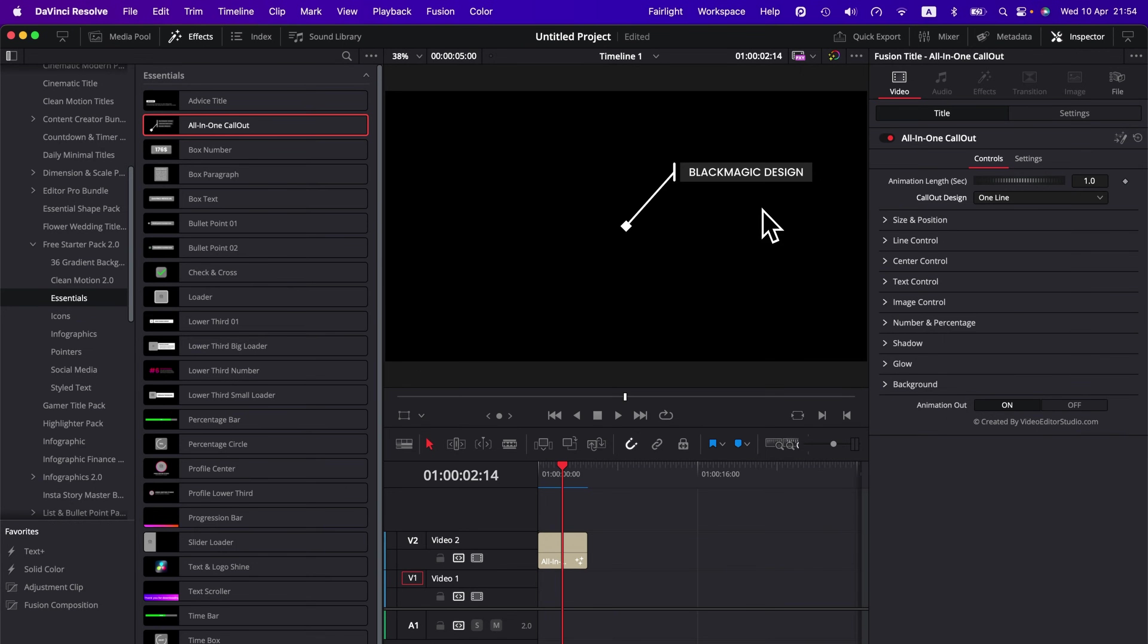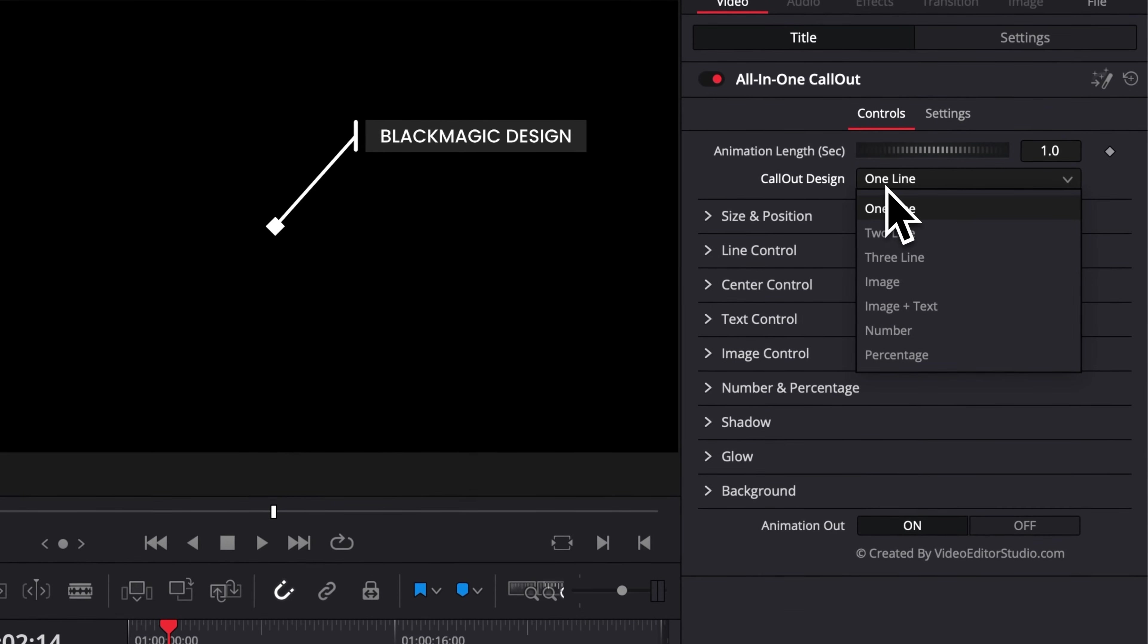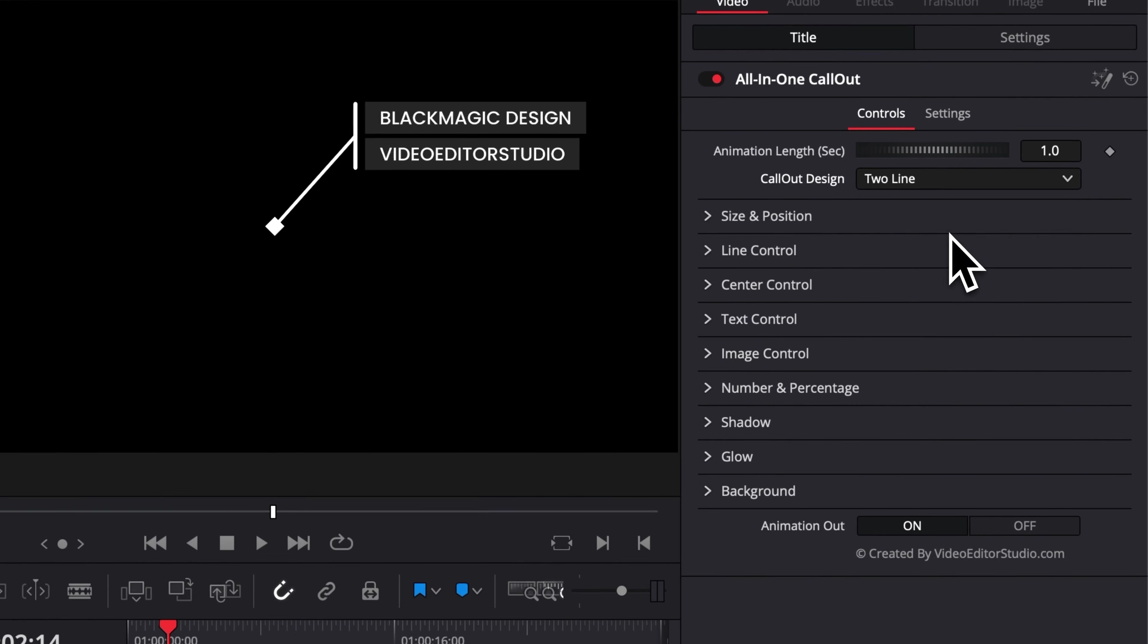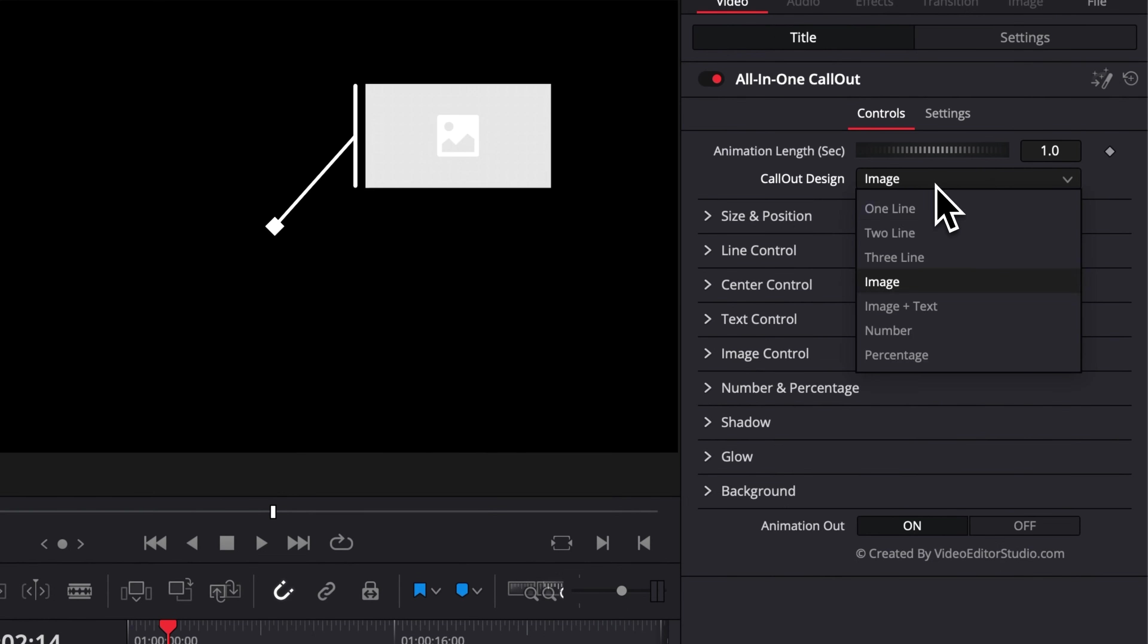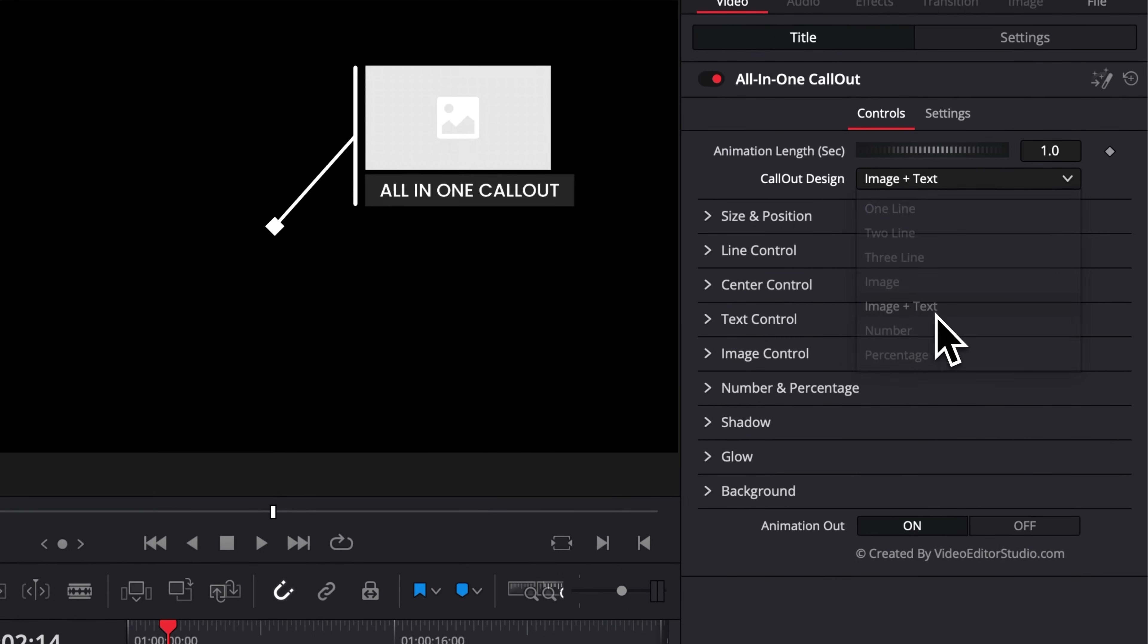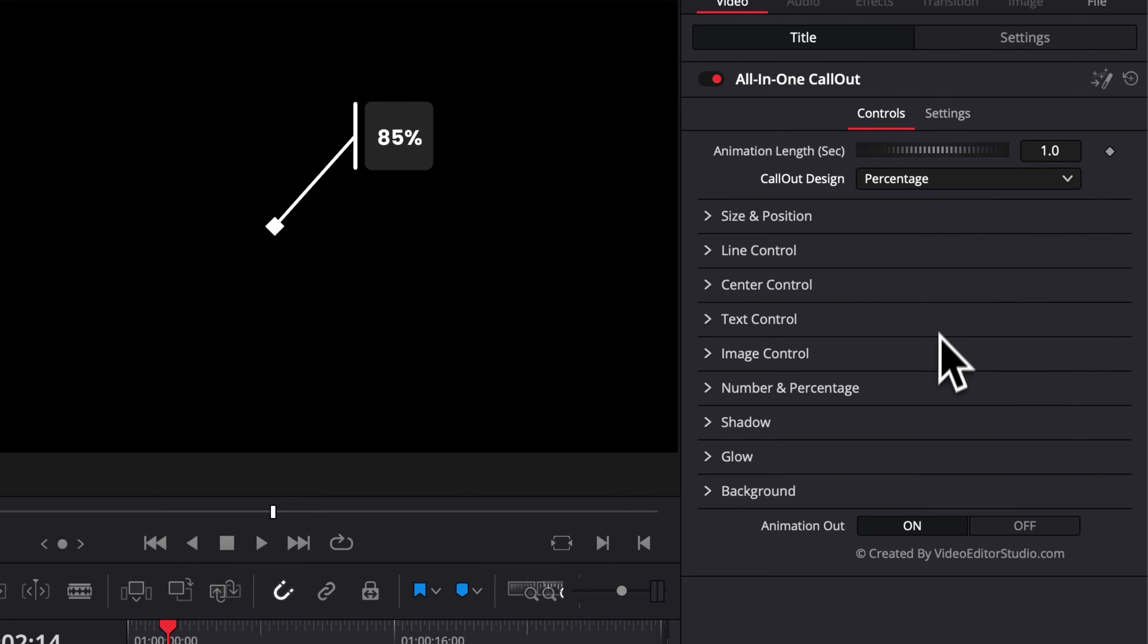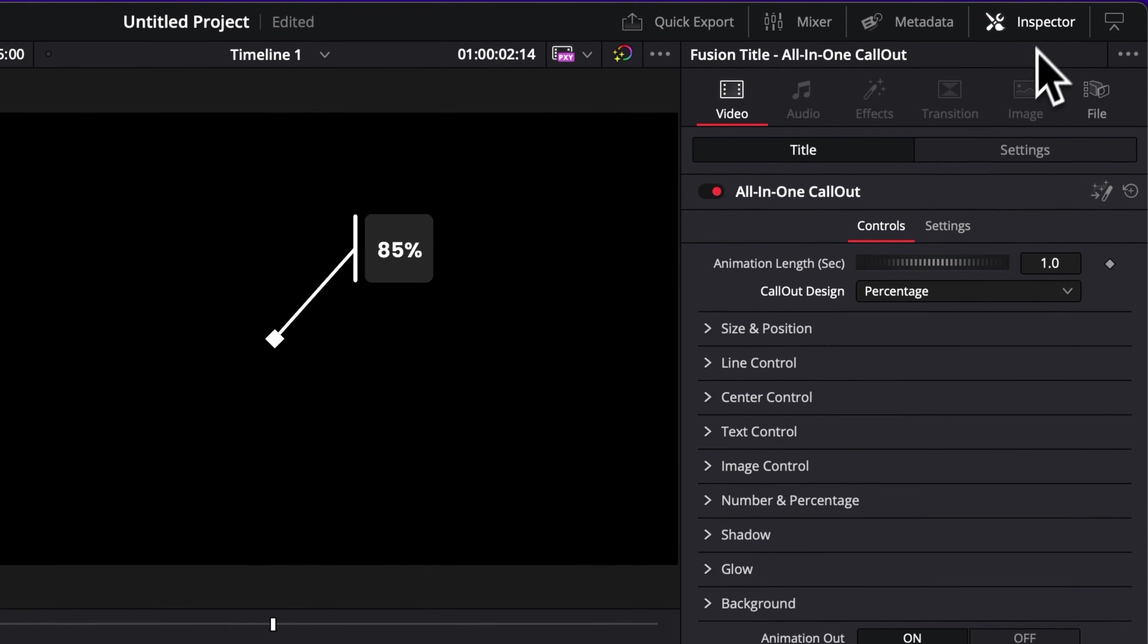So as mentioned in the name, all-in-one callout, as you can see, you can do quite a lot with that callout. Here in the drop-down, you can choose from one line, two line, three line, an image, an image with text, number, and percentage. So you have quite a lot of things that you can do and let me show you how to do that in the inspector right now.